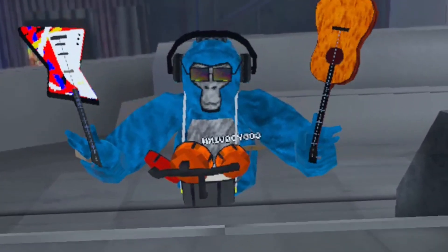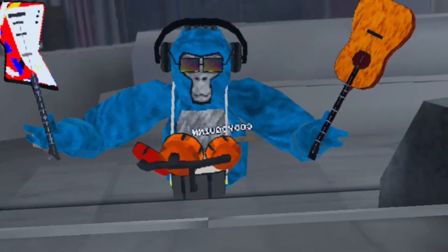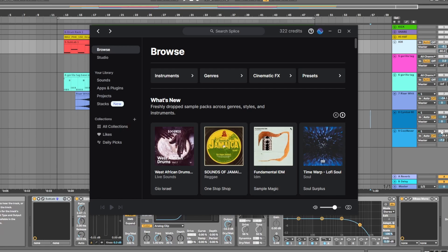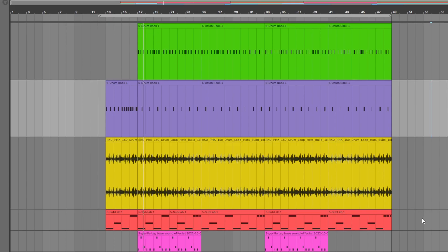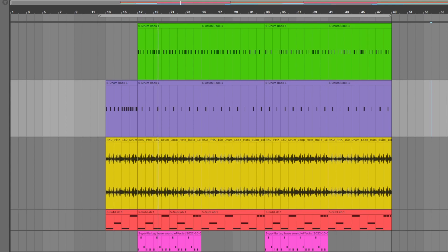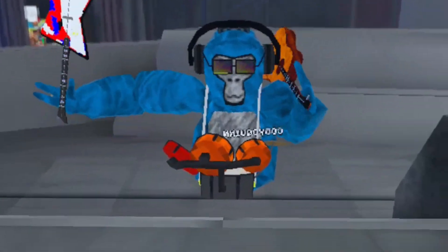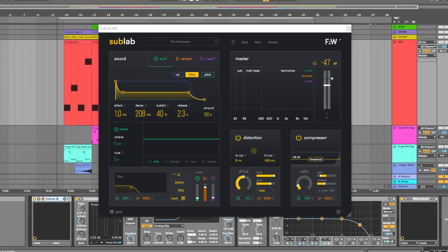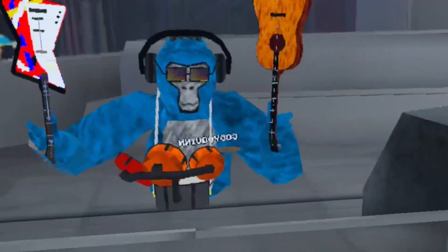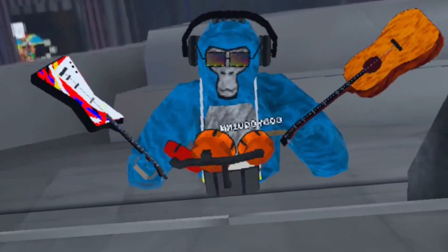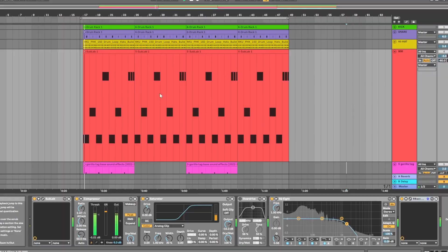I combined this with a hi-hat loop I found on Splice and it sounded awesome. Next we needed a thick 808, so I threw open this awesome plugin called SubLab and found the perfect preset. Then by adding saturation and EQ, we had an awesome sounding 808.